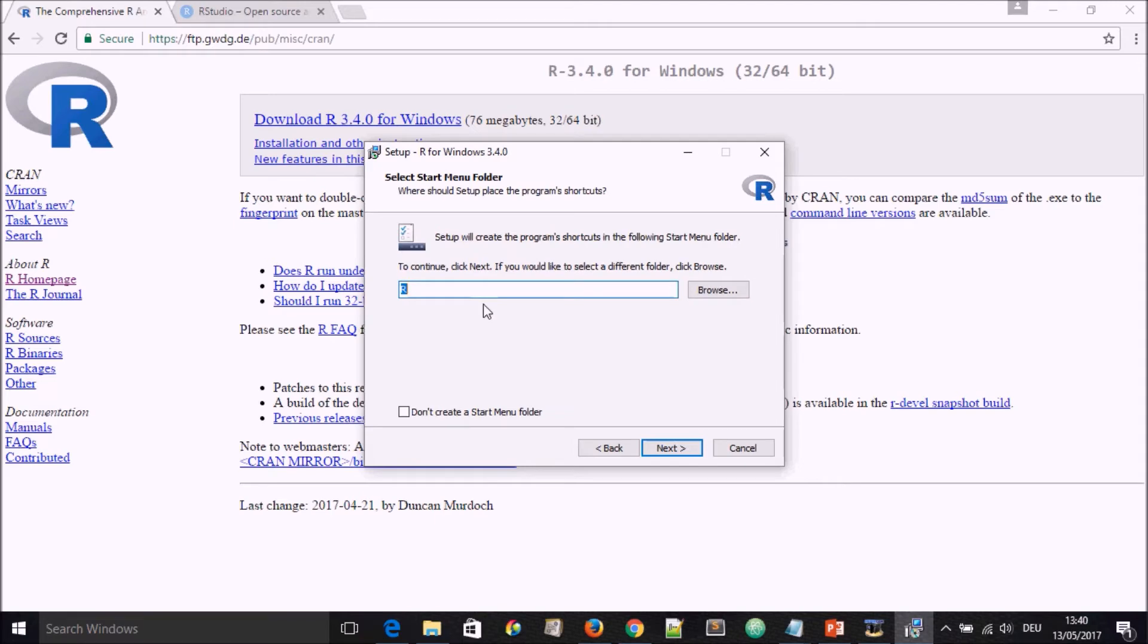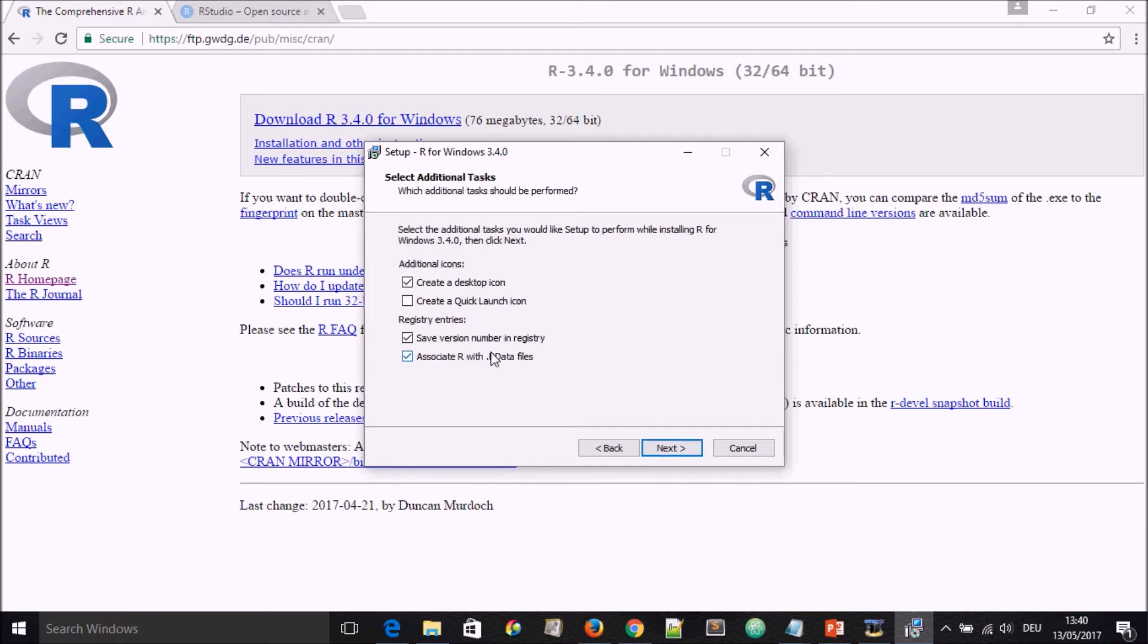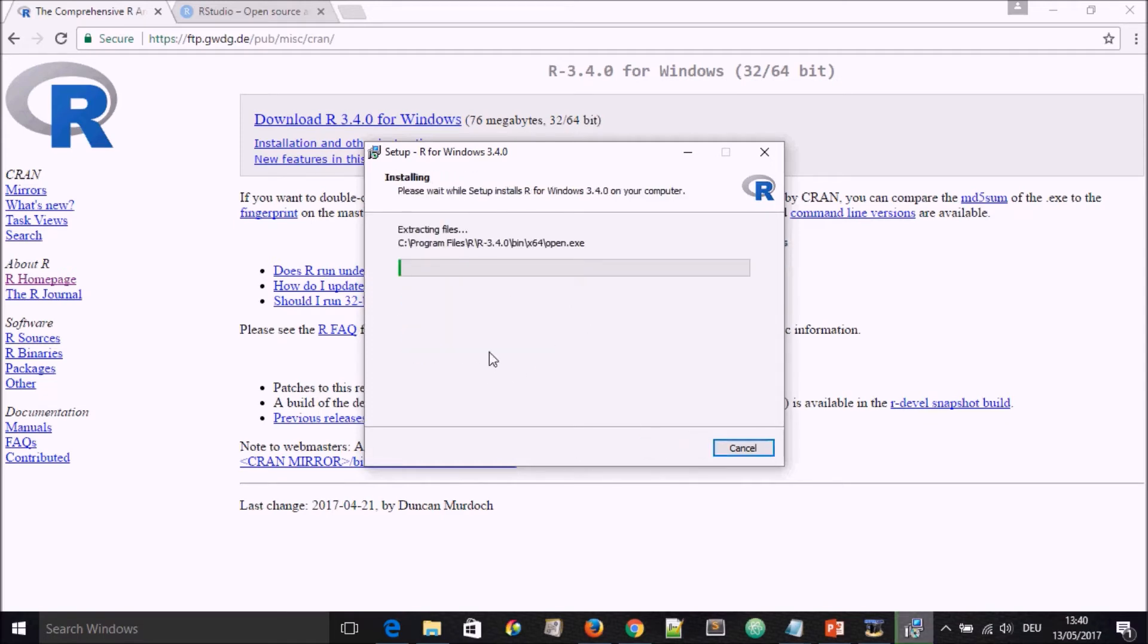Here it's going to ask us if it's going to create a shortcut. We leave it there and go to Next. Here it's going to ask the question on whether creating an icon on the desktop. We leave it and just leave everything there as it is and go to Next. The installation process will begin.